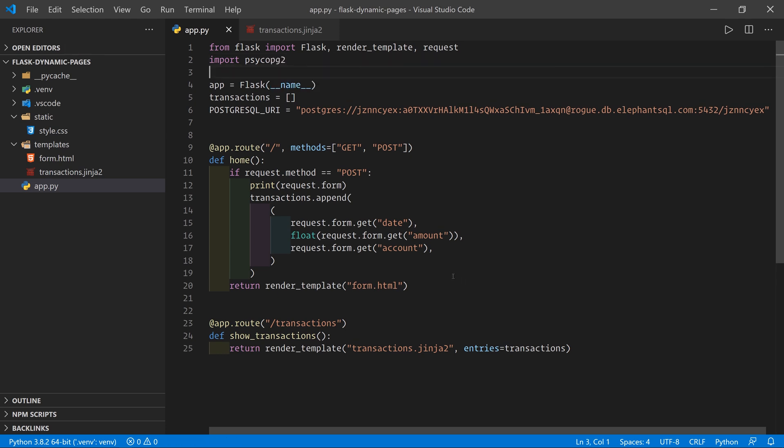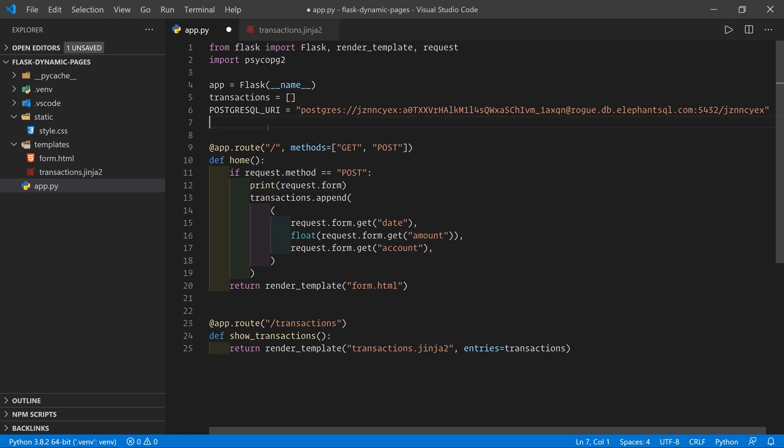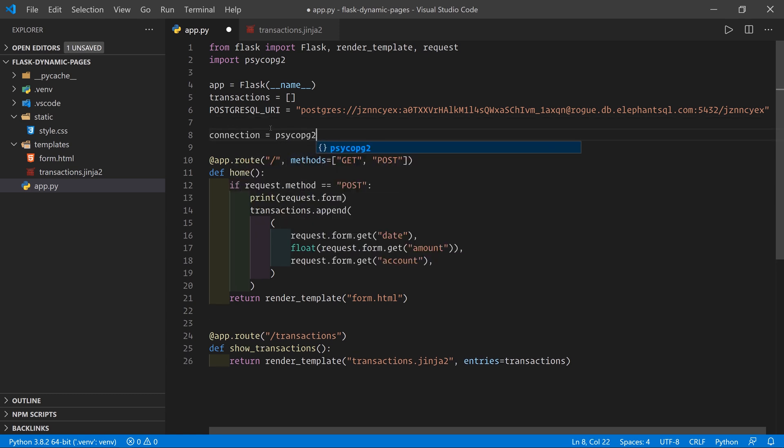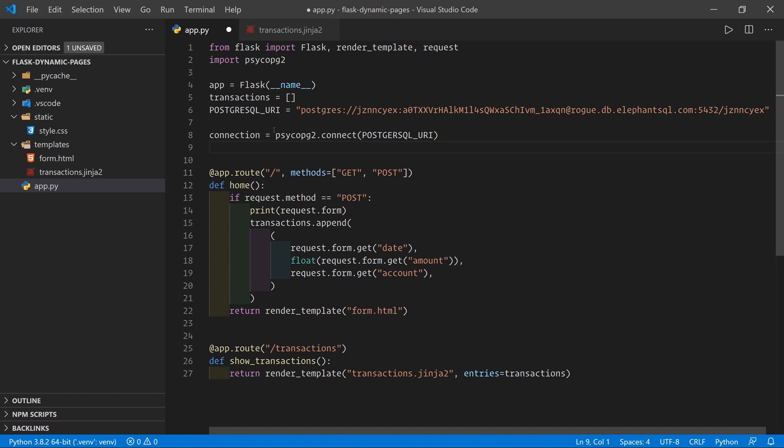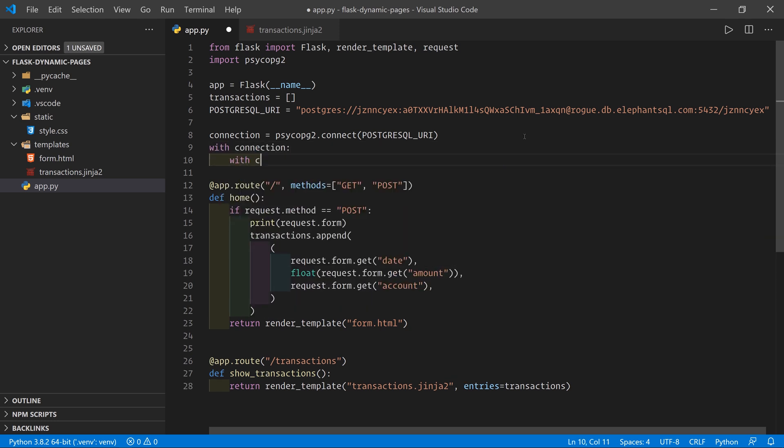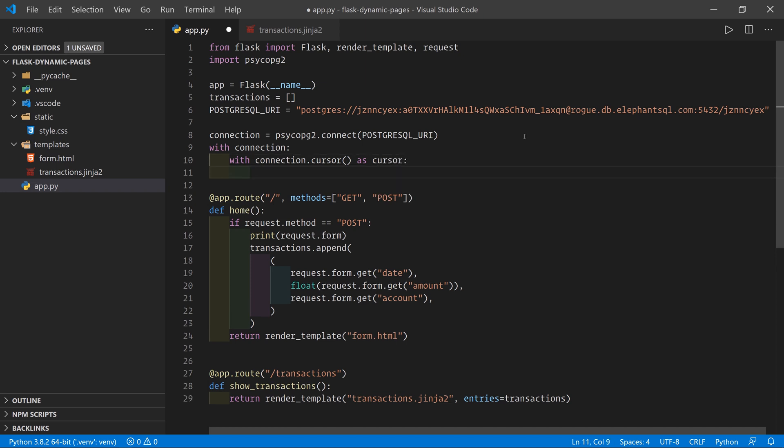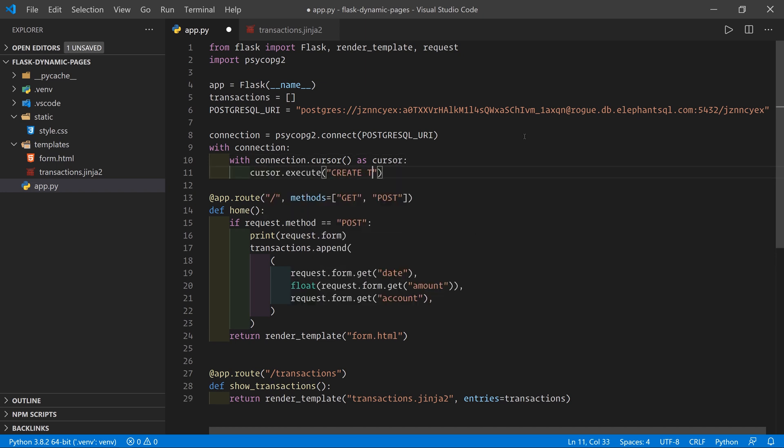And now what we want to do is we want to add a transaction to our database and read the transactions from our database when we need them. So in order to add a transaction to the database, the first thing we have to do is we have to create a table of data. So what we'll do is we'll say connection is Psycopg2.connect. And we'll pass in the PostgreSQL URI, which I've misspelled, but there we go. So that's going to connect to the database. And then we can do with connection, with connection.cursor as cursor. And here we'll do cursor.execute. And we'll create table transactions.